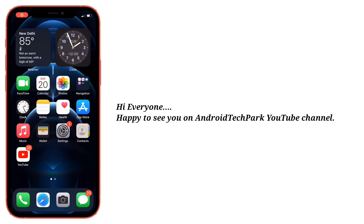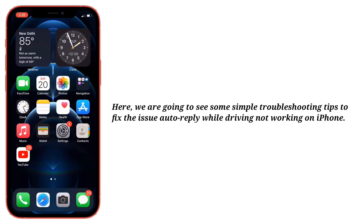Hi everyone, happy to see you on Android Tech Park. Here we are going to see some simple troubleshooting tips to fix the issue: Auto-Reply while driving not working on iPhone.